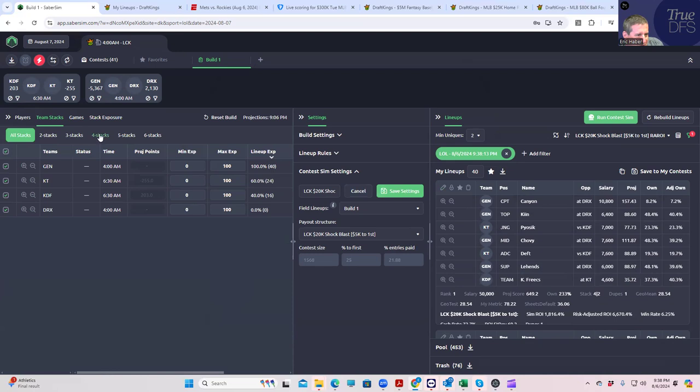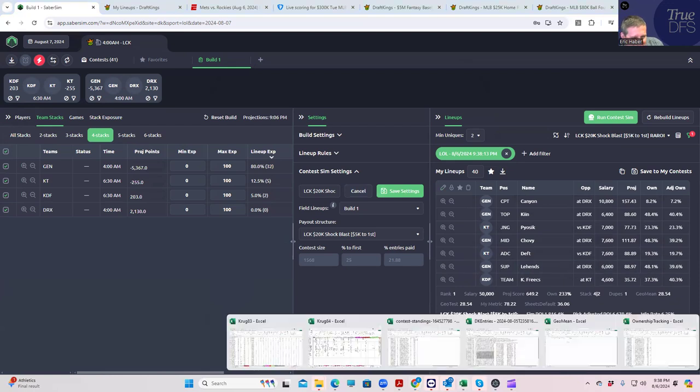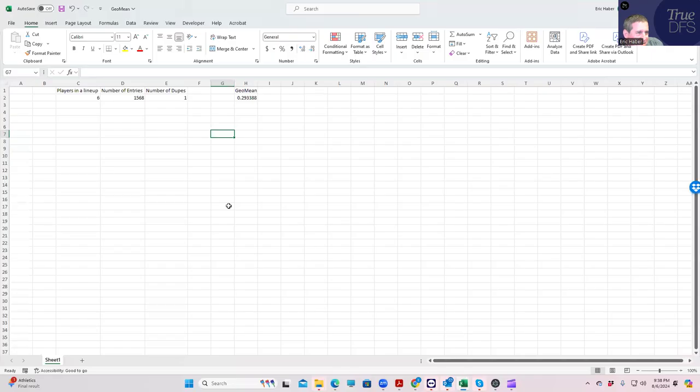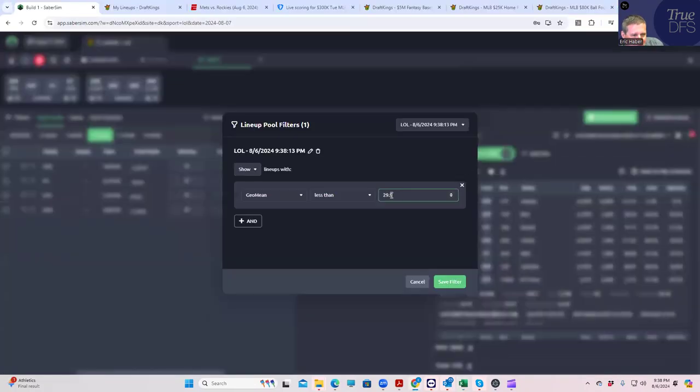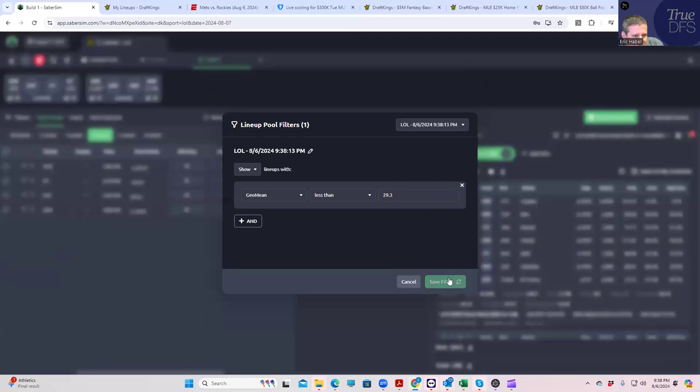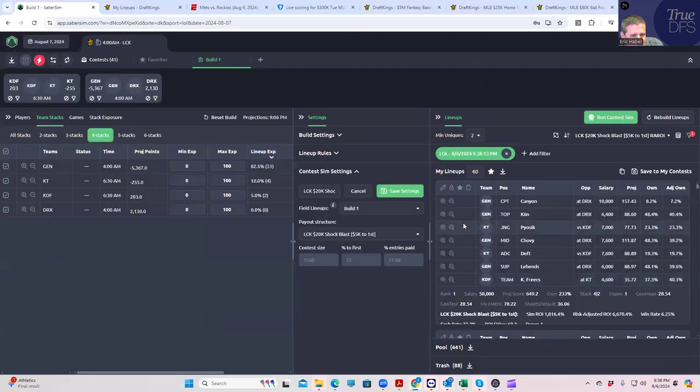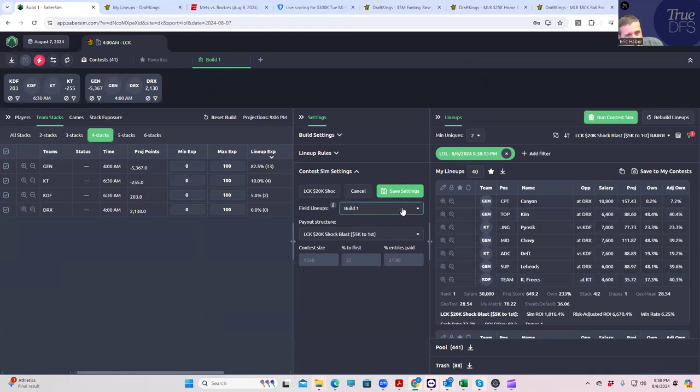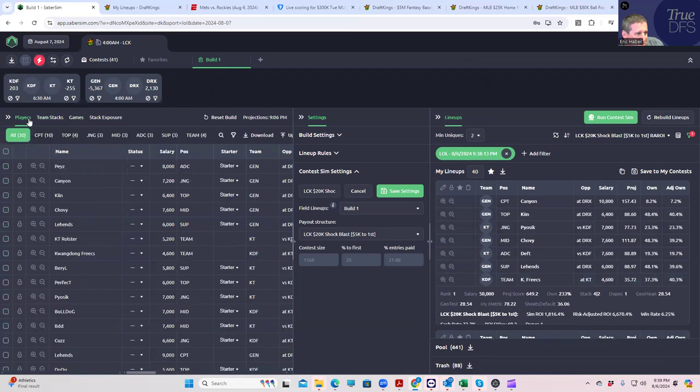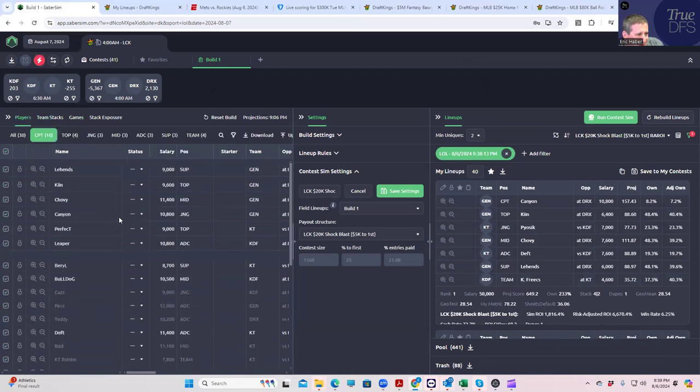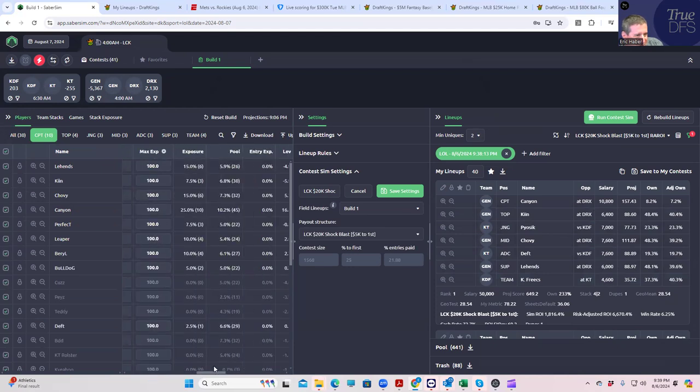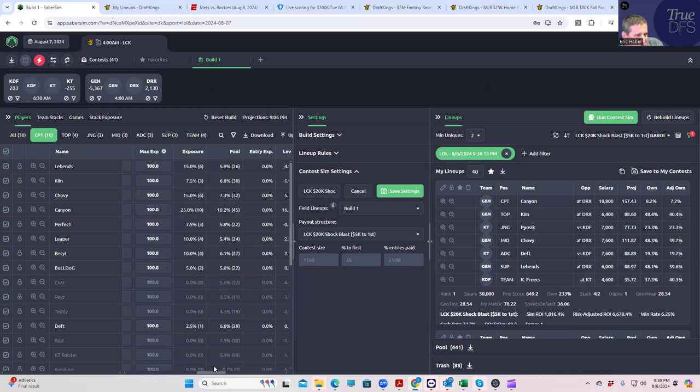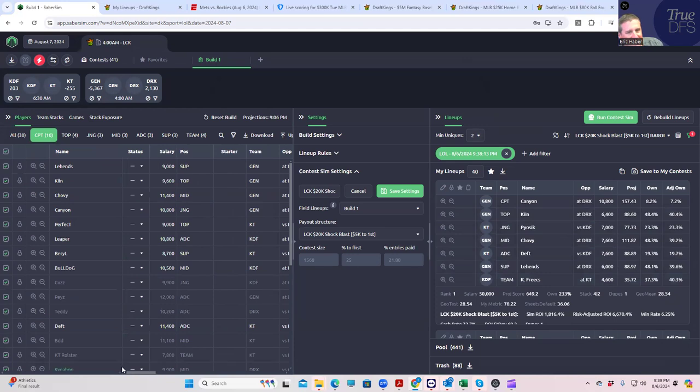At 29.3, at least we're giving ourselves a chance to be sort of unique. Let's make sure that we have no teams in the captain or anything like that. We'll take Gen G support in the captain—I mean, Lehends support in the captain for sure. Yeah, so I guess this is fine.